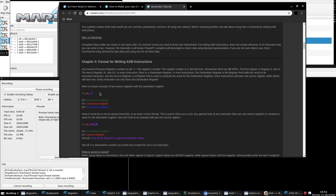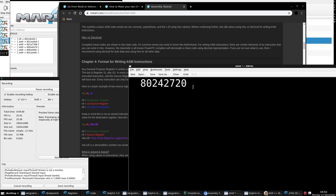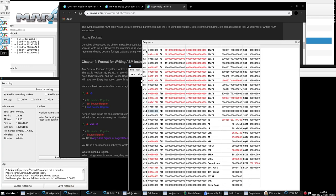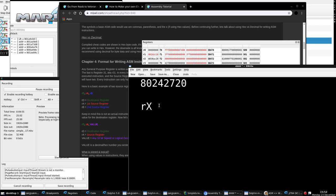Format for writing instructions - this is really important. Any GPR, general purpose register, is written as Rx. R0 to R31. So R12 would be written as lowercase r, then 12. You cannot use this in hex form - you cannot change R12 to RC. Whenever you're writing registers, you use decimal form.